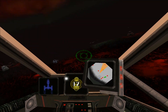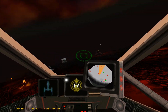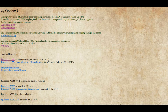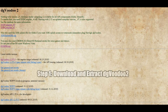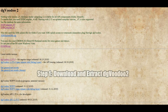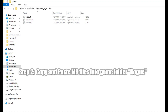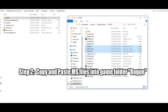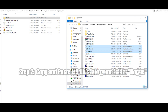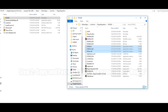The first thing you will want to do after installing Star Wars Rogue Squadron 3D is to download and extract DGVoodoo 2. Once this is done, the next step is to copy all the files found within the MS folder within the DGVoodoo 2 folder, and paste them into the same folder that contains the game's executables — specifically RogueSquadron.exe and Rogue.exe.